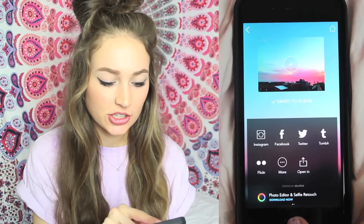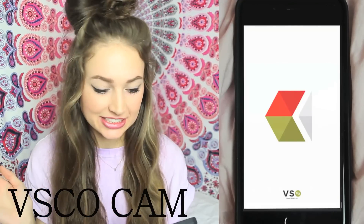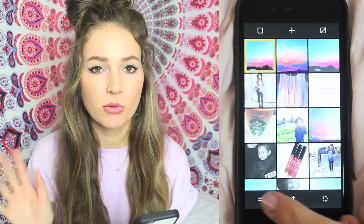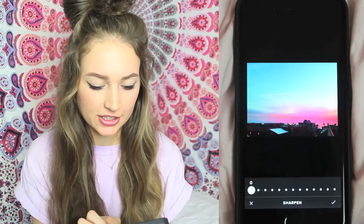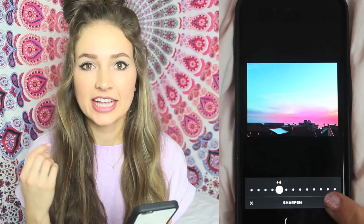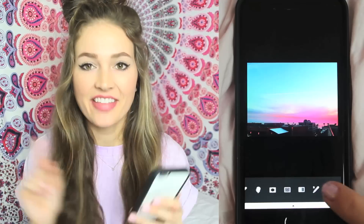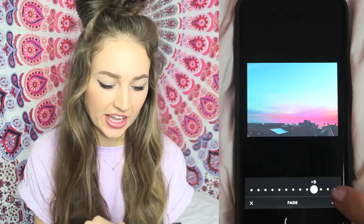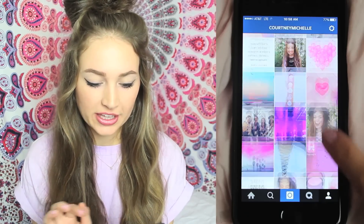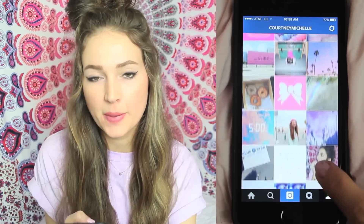Then I like to take it into VSCO or VSCO Cam, whatever that's called. This is where I like to make it look a little more vintage-y. I usually first start with sharpness and increase it so it looks like I took it on an even better camera. And then the best part is fade — I'm going to turn up the fade a lot because I just think that makes it look so much cooler. And then we're done; we can save it and post to Instagram.